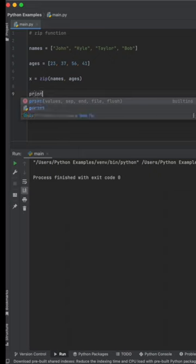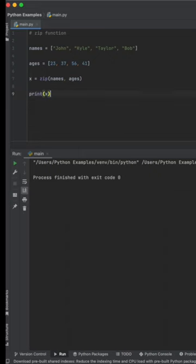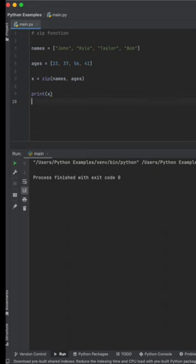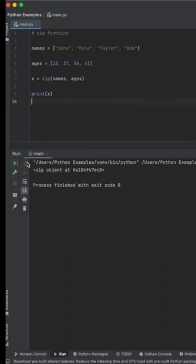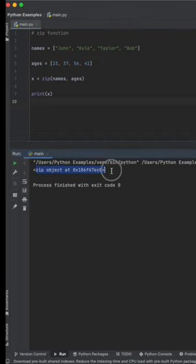But once we go to print out this example, what you'll see is that it only prints out a zip object. So in order to access this zip object,